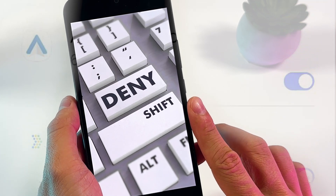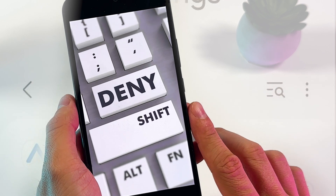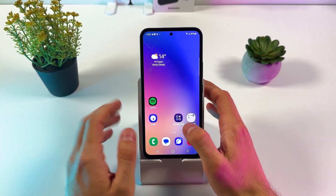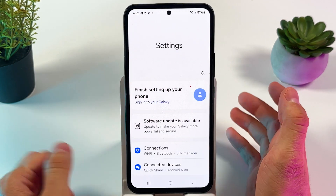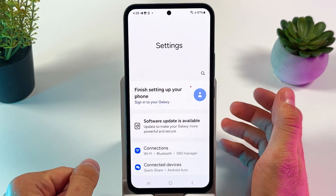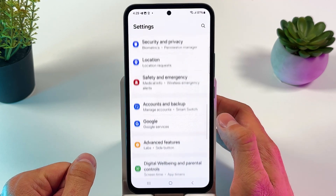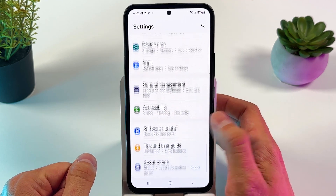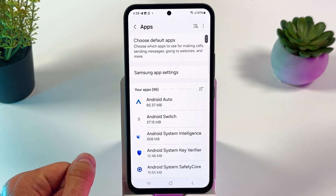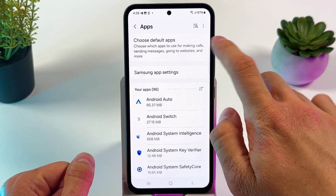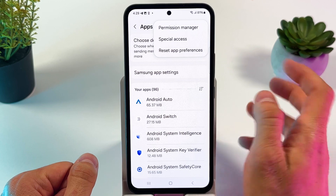First of all, let's open up our Settings. After that, we gotta scroll down to our Apps section. There we are — let's tap on those three dots at the top right corner.